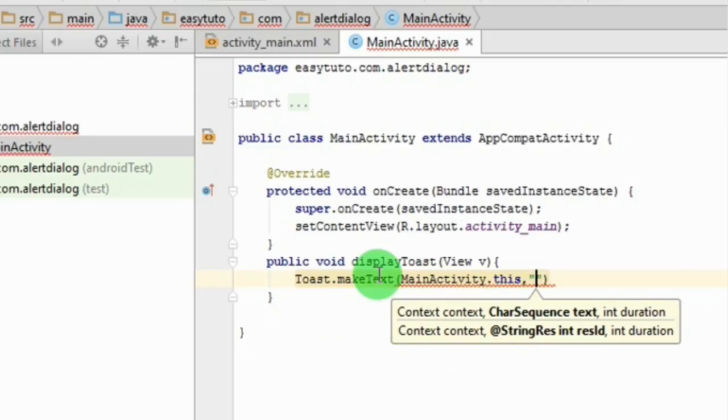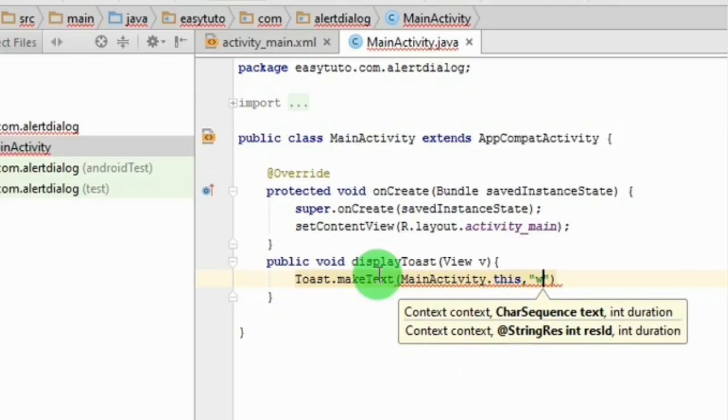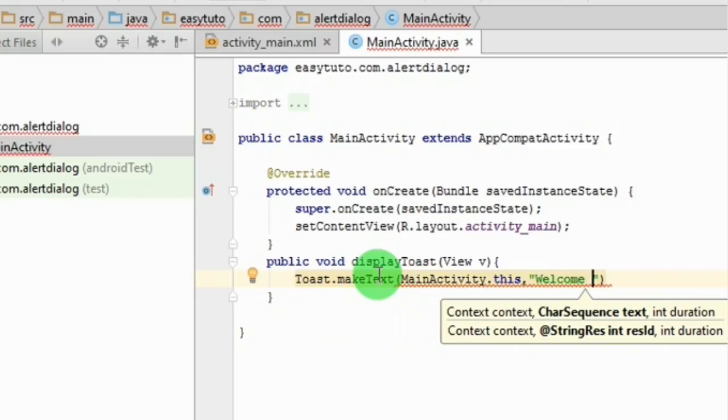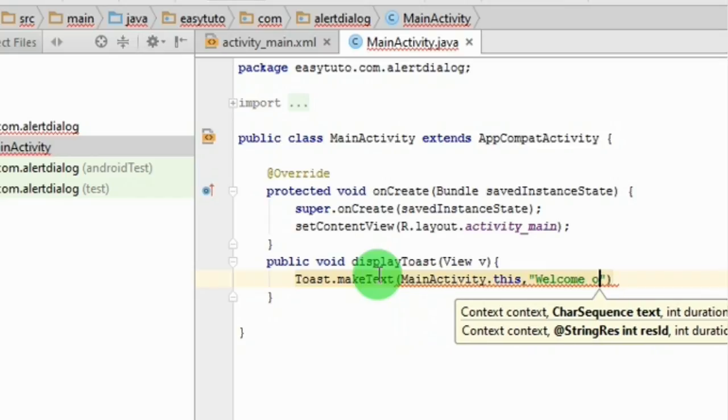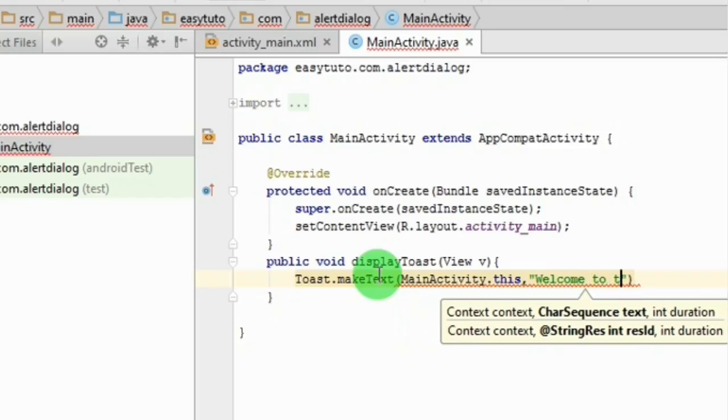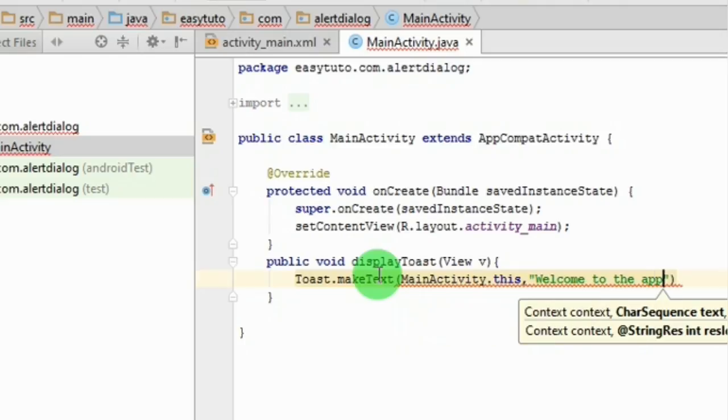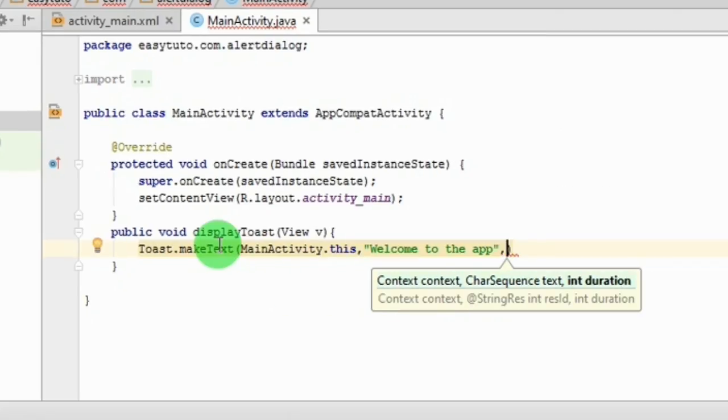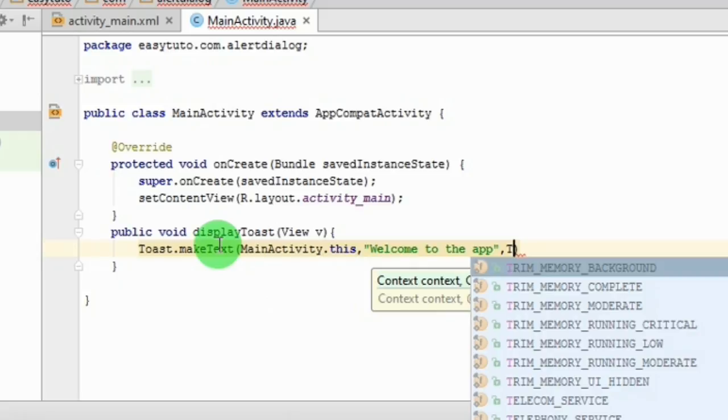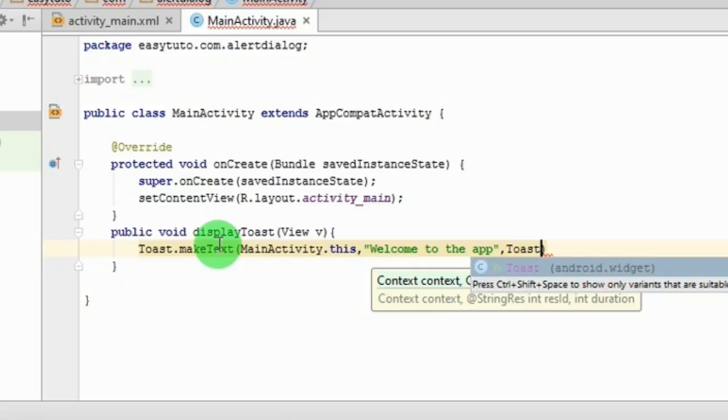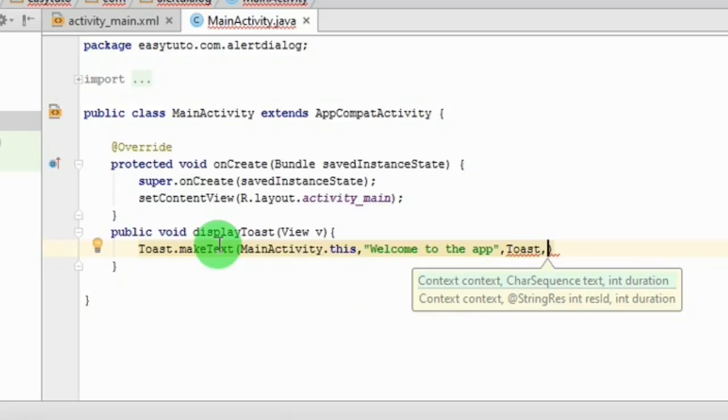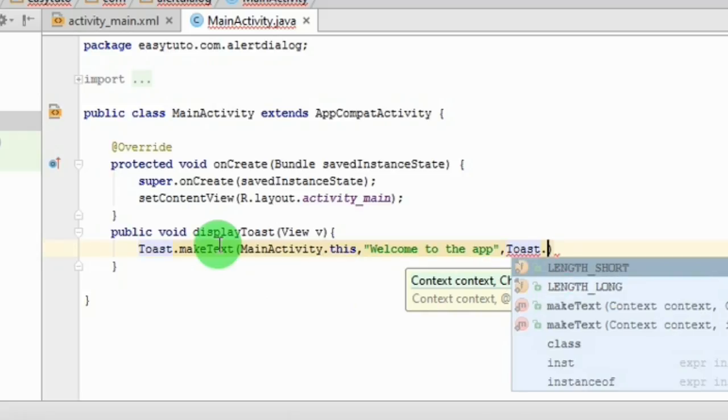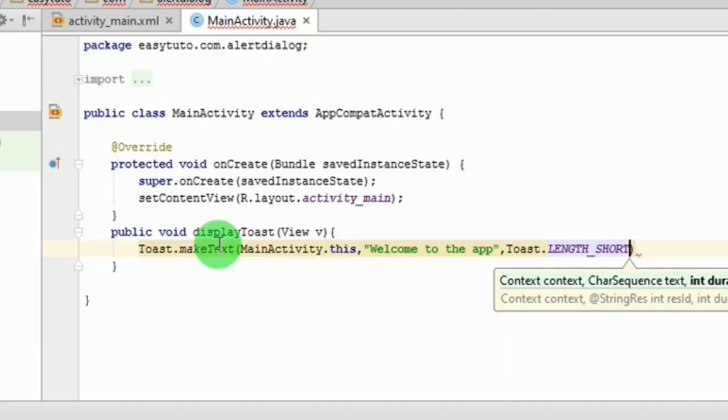And the text, and the length of toast, short.